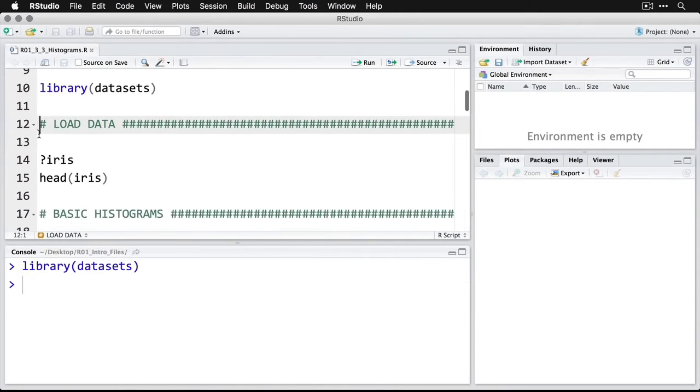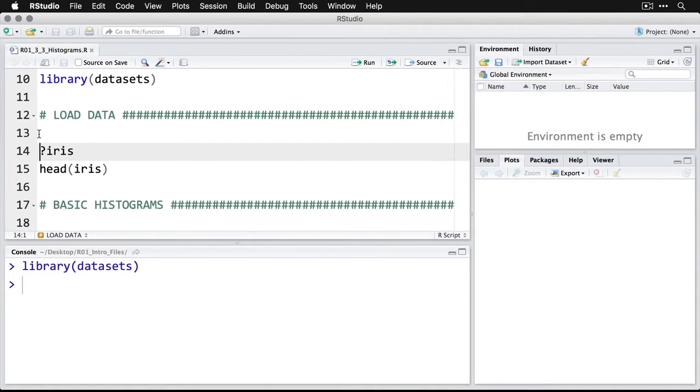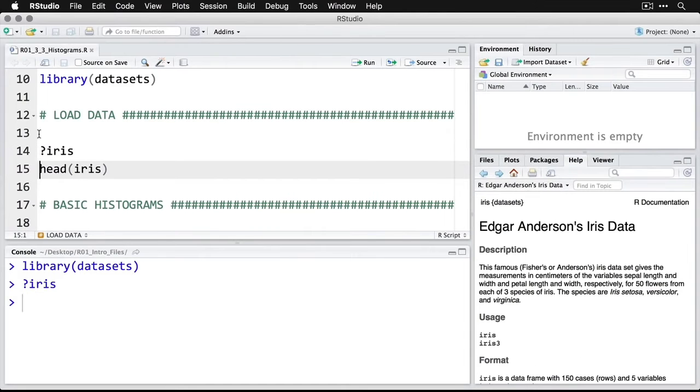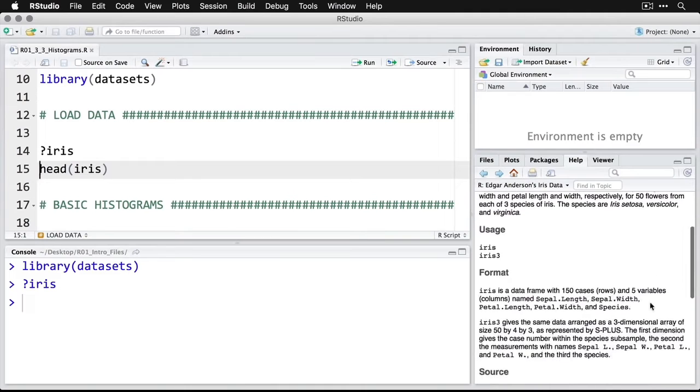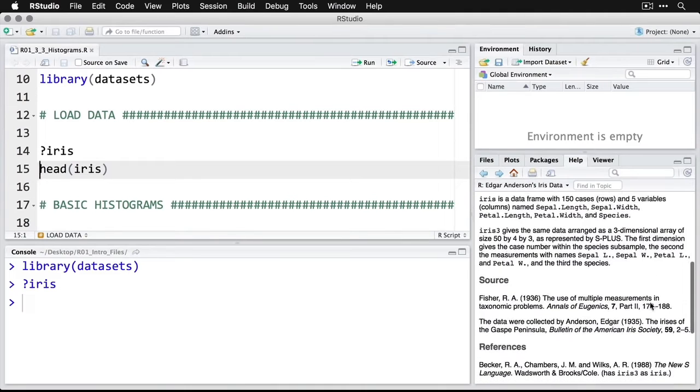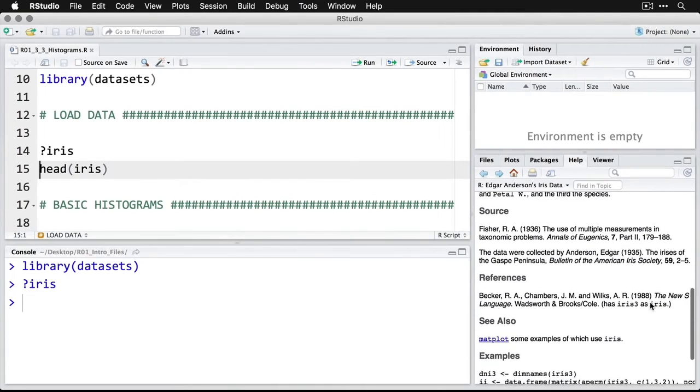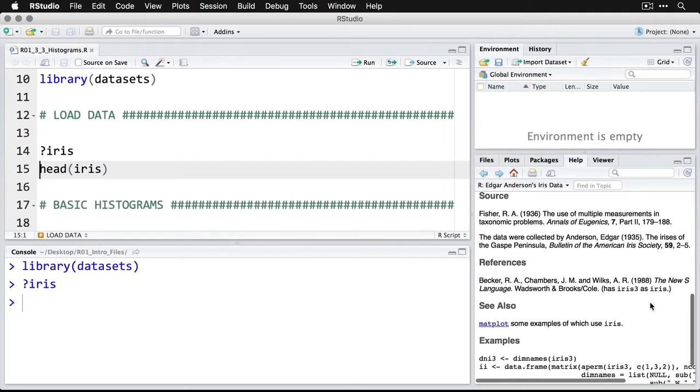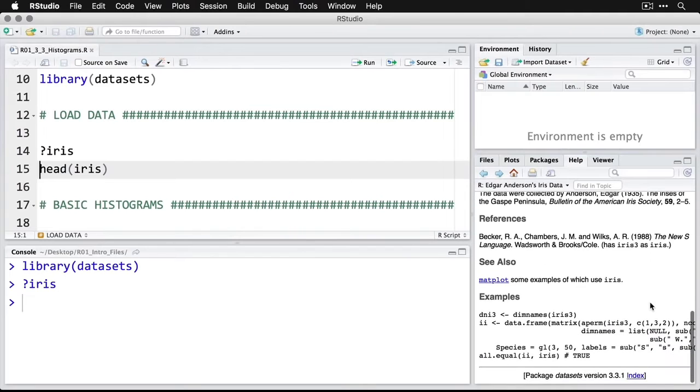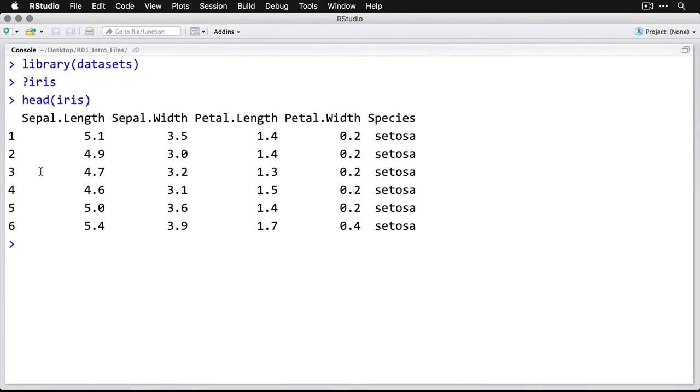And then we can do the iris dataset. Again, we've looked at it before. But let's get a little bit of information from it by asking for help on iris. And there we have Edgar Anderson's iris data also known as Fisher's iris data because he published an article on it. And here's the full set of information available on it from 1936. So that's 80 years old. Let's take a look at the first few rows. And again, we've seen this before. Sepal and petal length and width for three species of iris.